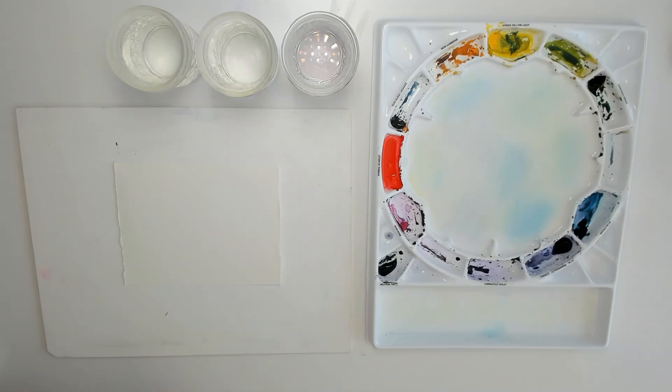Hi, I'm Honey. In this video, I'm going to show you how I prep my watercolor paper for painting. So let's do this.